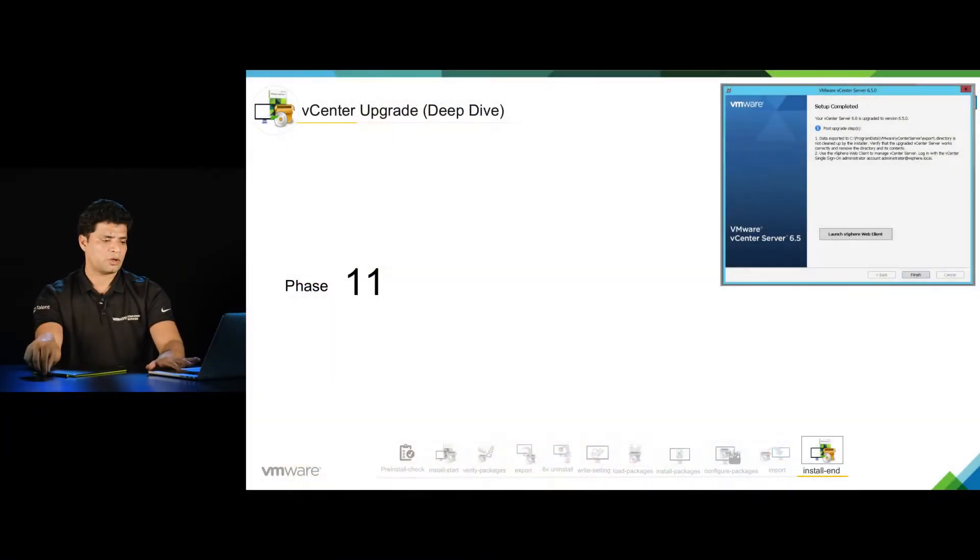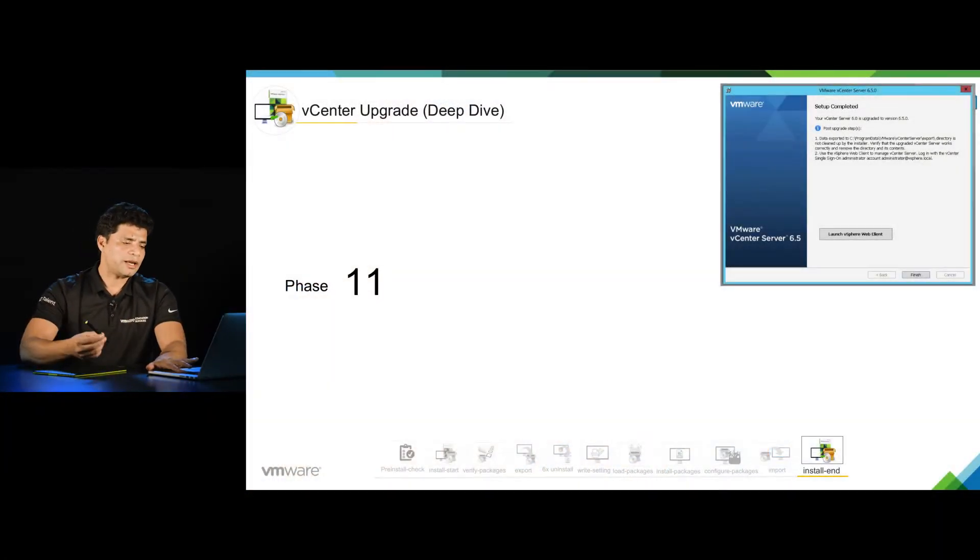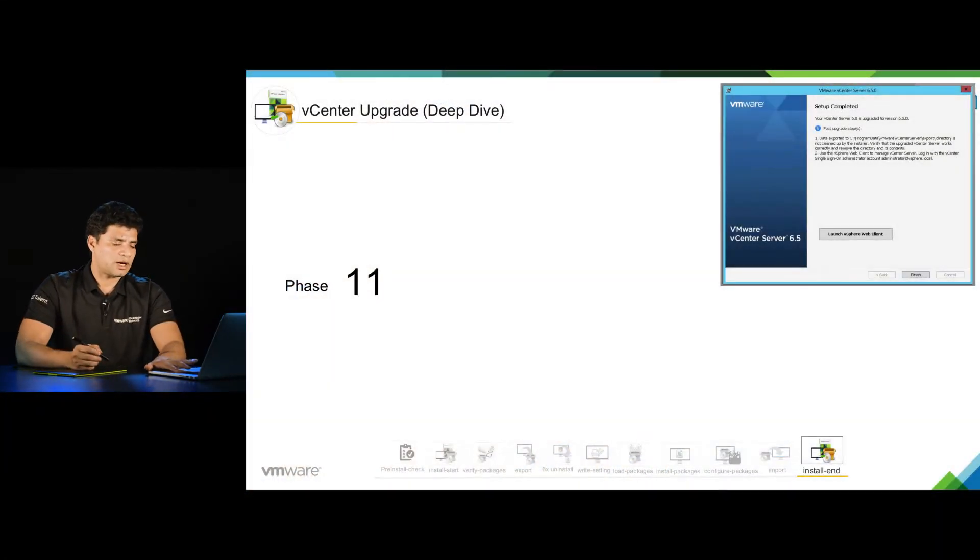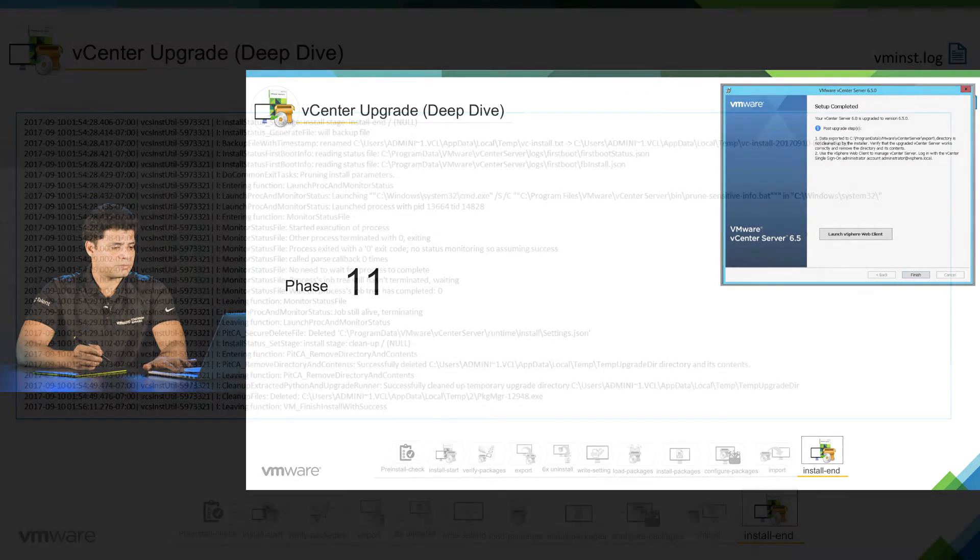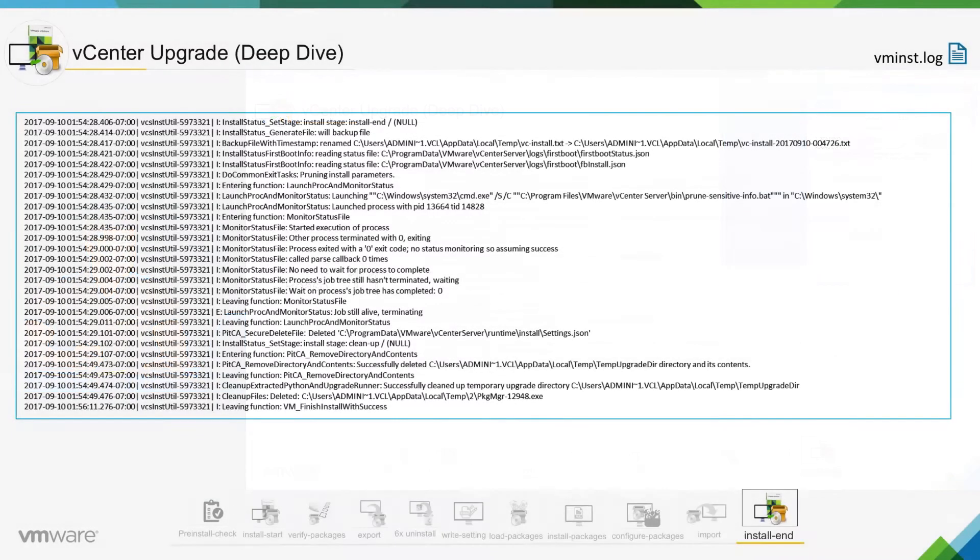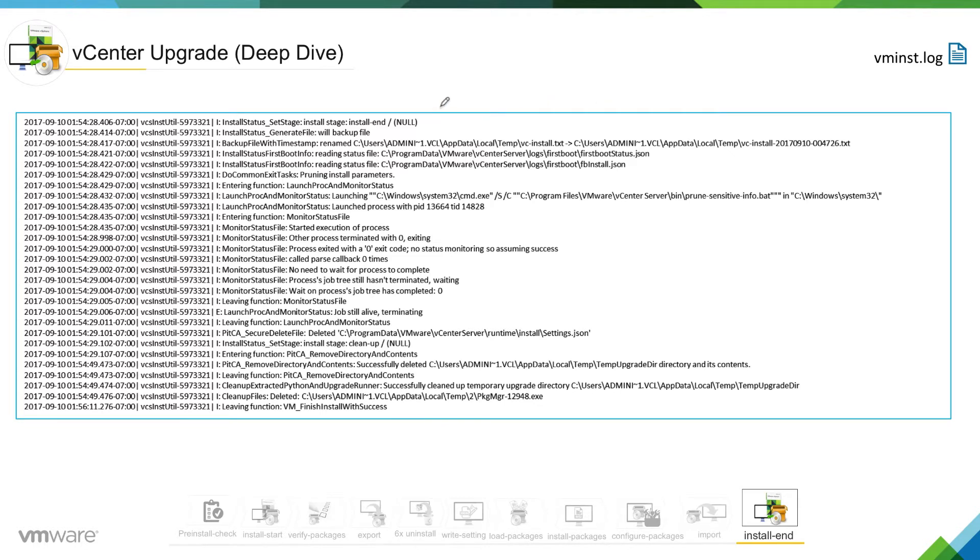The install end stage starts right after the import phase. If you look into the log, this is vc_install.log. You can easily identify that the installer is into the install end phase where it is taking backup.